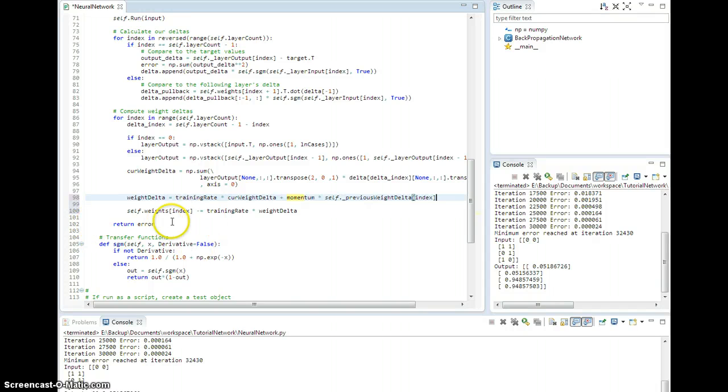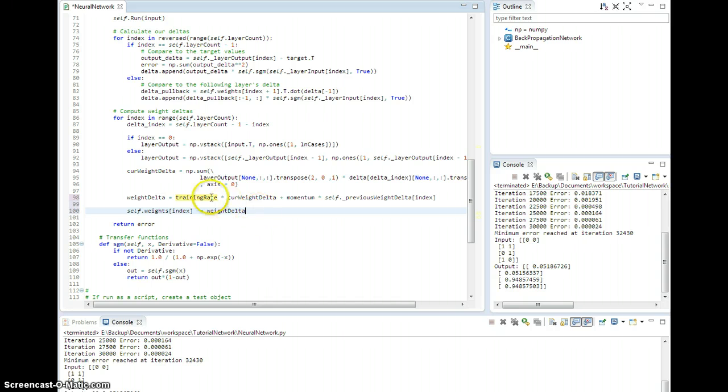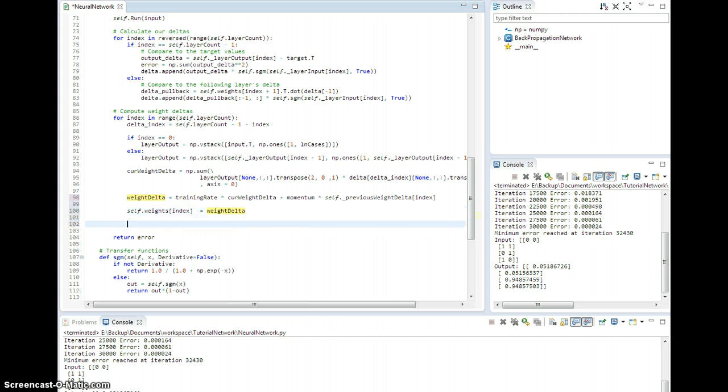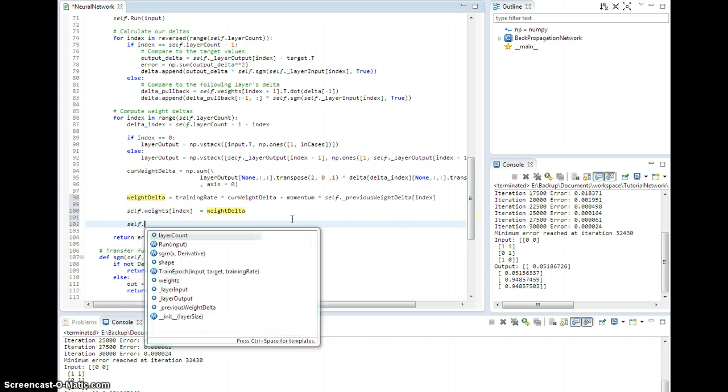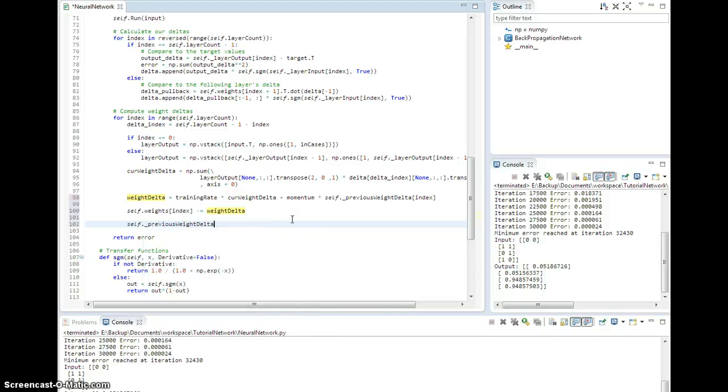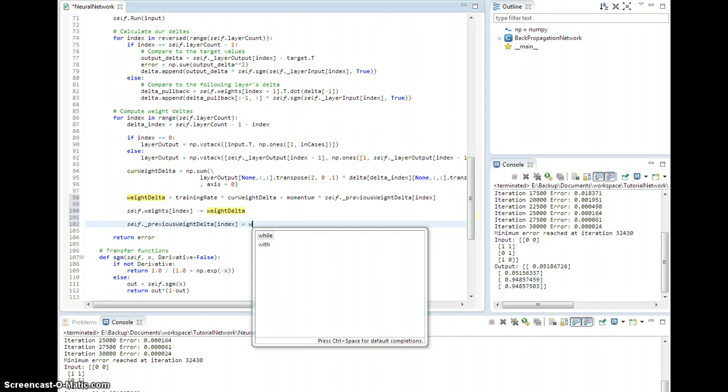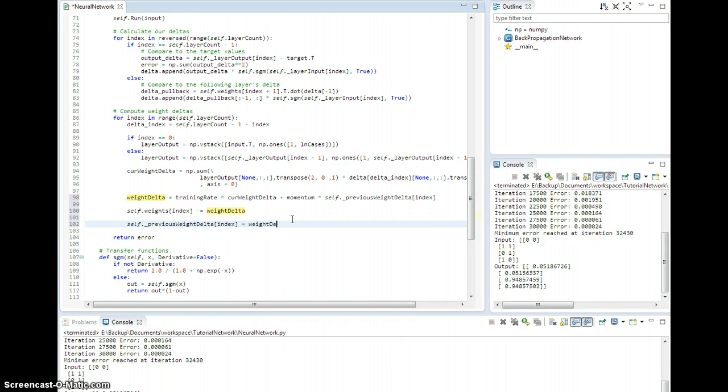Then we'll say self.weights minus equals the weight delta, right? Taking into account the training rate and the momentum coefficient. And then I just say self._previous_weight_delta at this index is replaced by this guy, which lets me accumulate momentum in there.